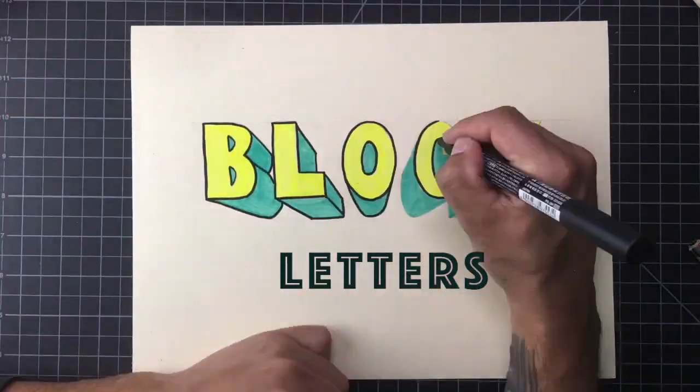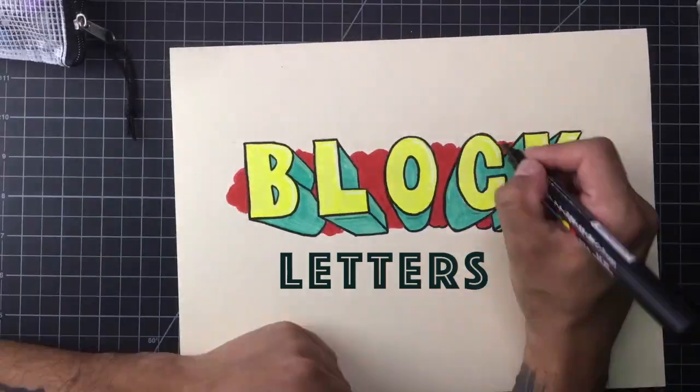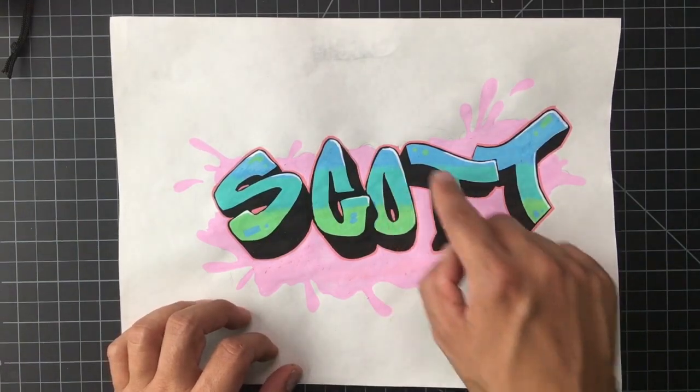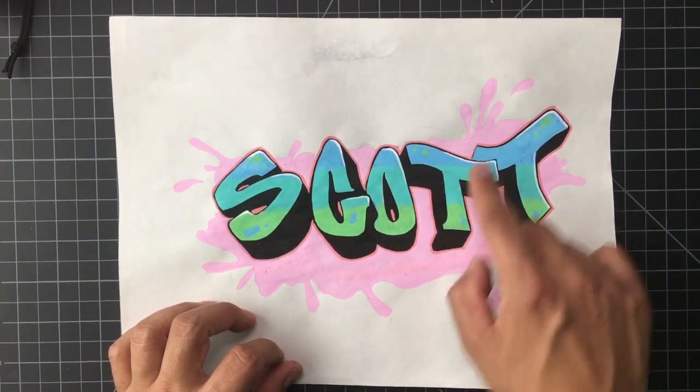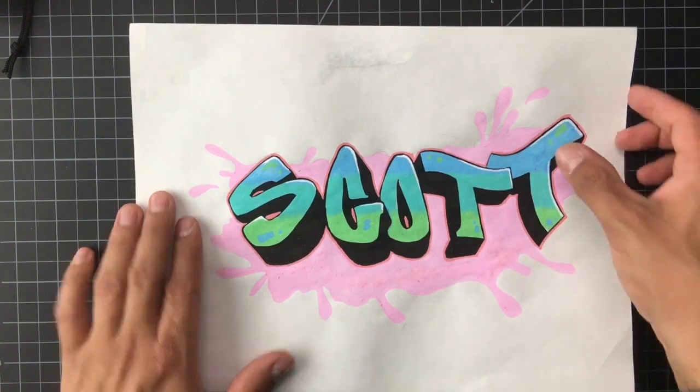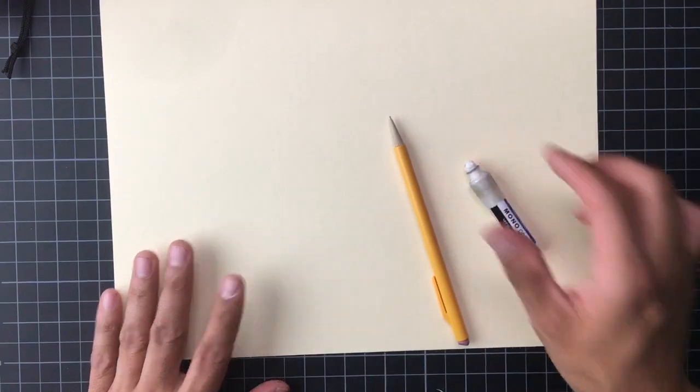So we're going to talk a little bit about block letters and what they're for and why artists use them. But first, let's get out a clean sheet of paper. We're going to need a pencil and an eraser.